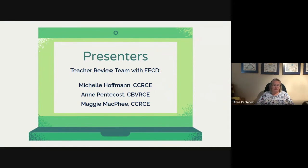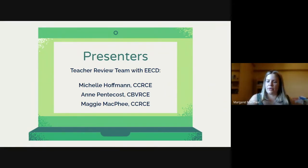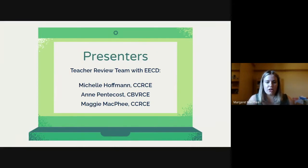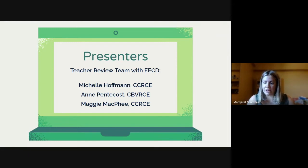I'm Maggie McPhee. I also work in CCRCE. I work at Parsborough with Michelle. I teach a variety of grade 7 to 12 mathematics. I've just finished my second year of teaching and am excited to be here.